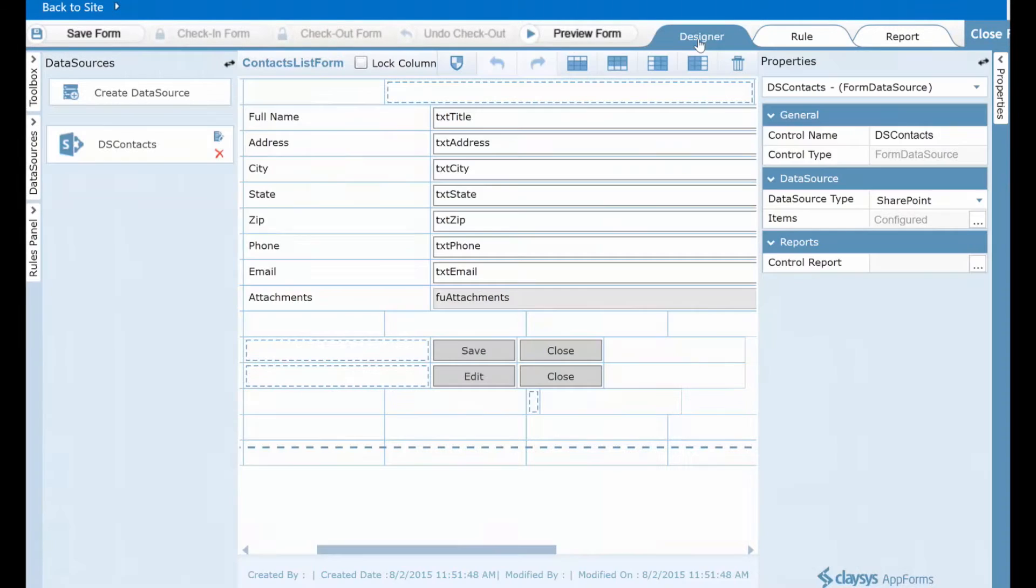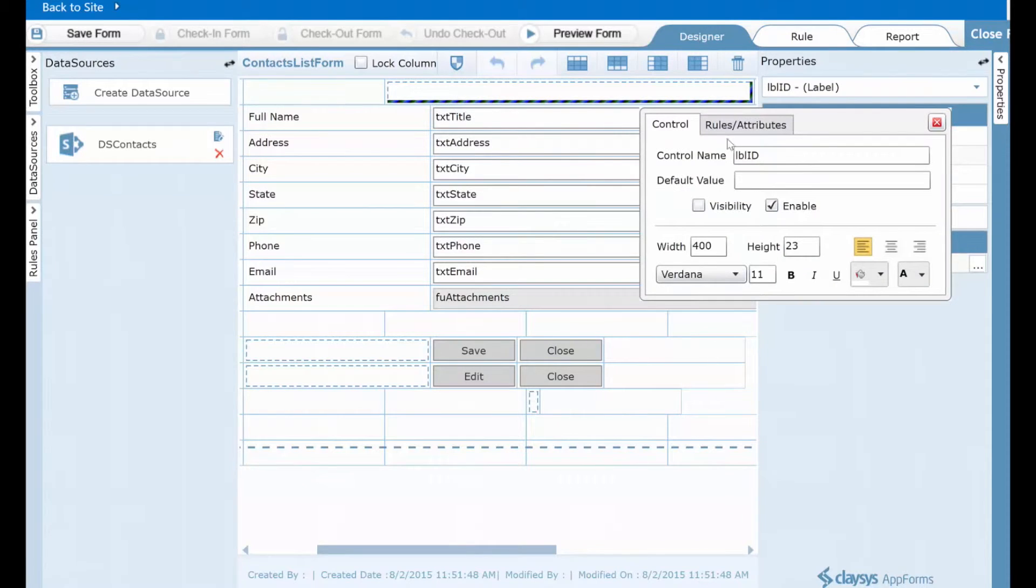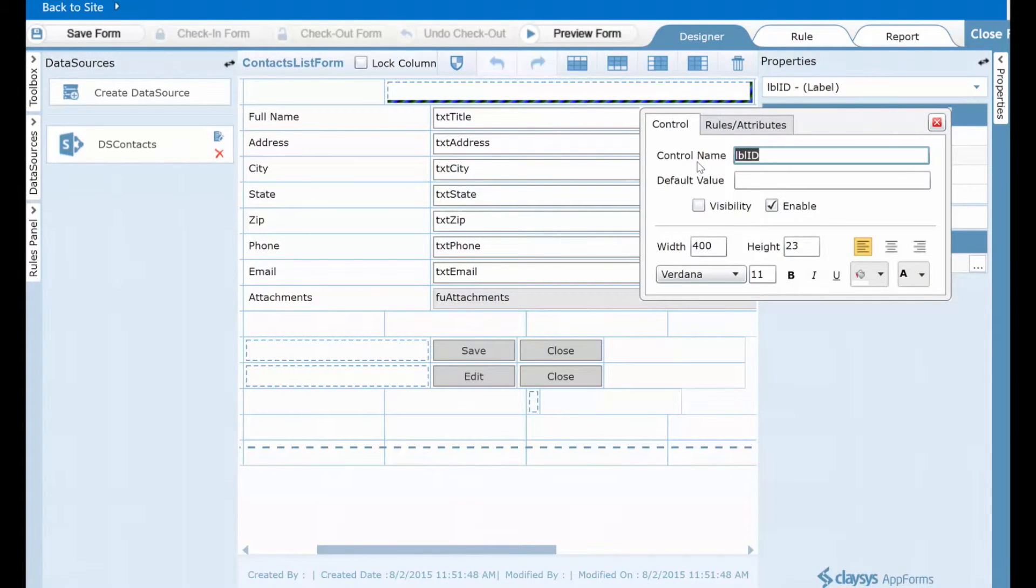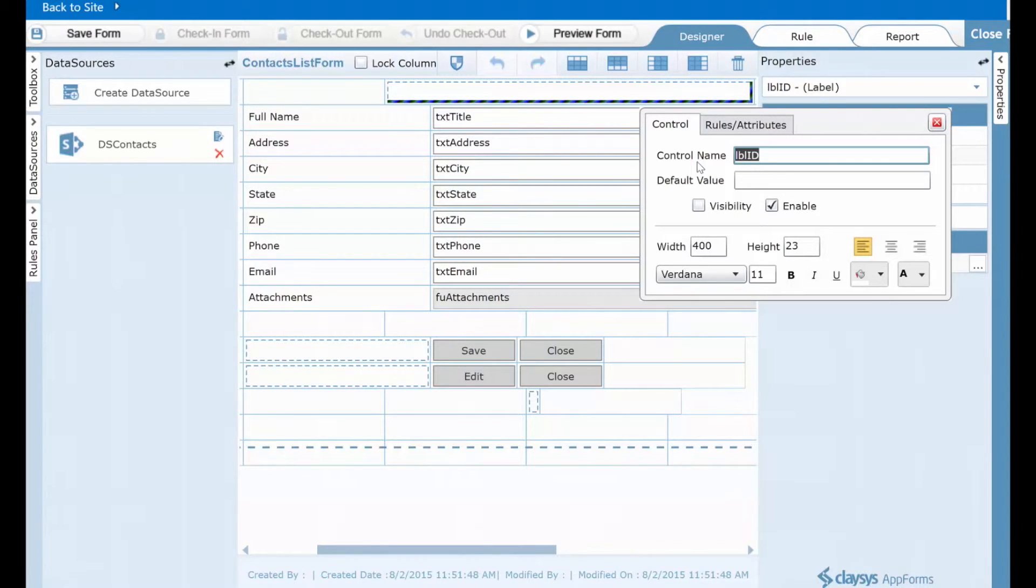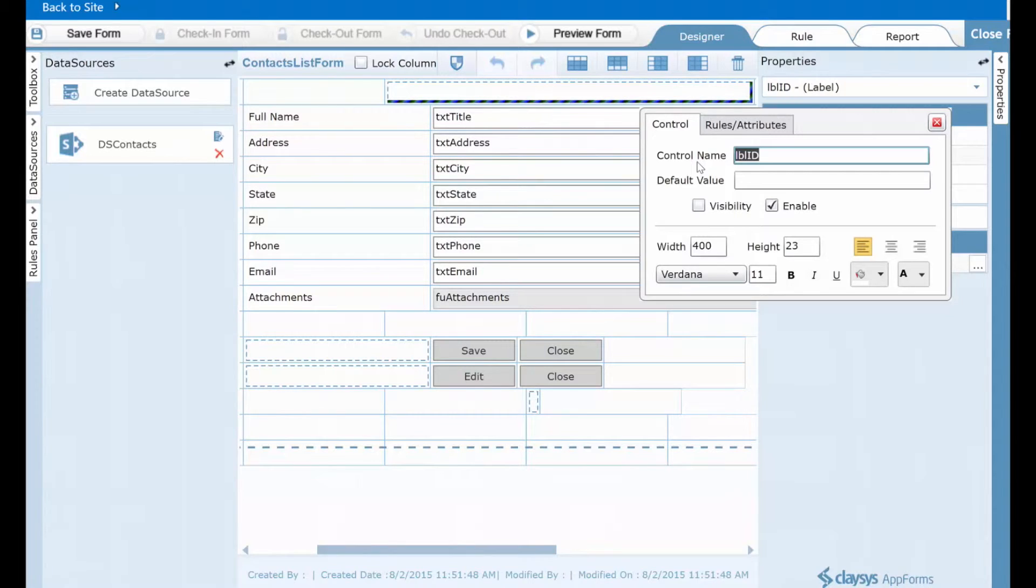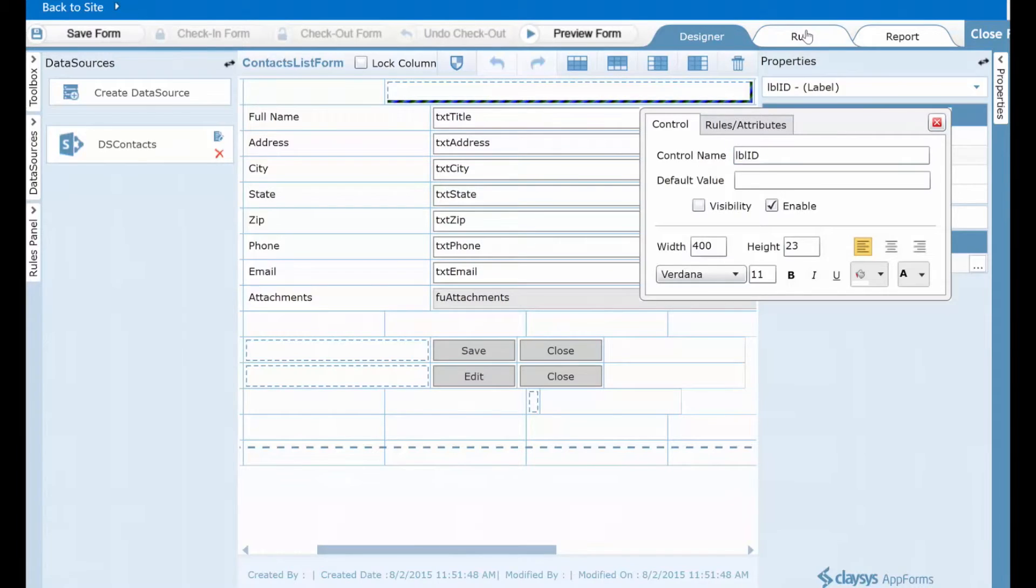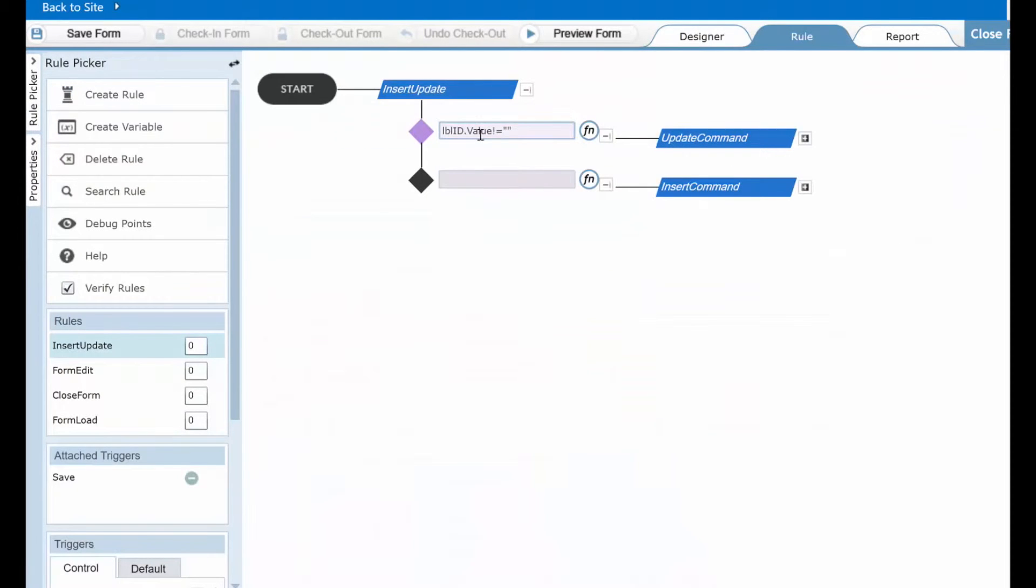Let's switch back to the designer. Here at the top of the form is one of those hidden fields called label ID. This field gets populated when the form loads. If you have chosen to edit an existing item in your list, this field will be populated with the SharePoint list ID of that item. If instead you choose new item, then this field remains blank.